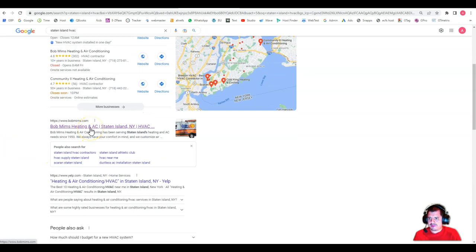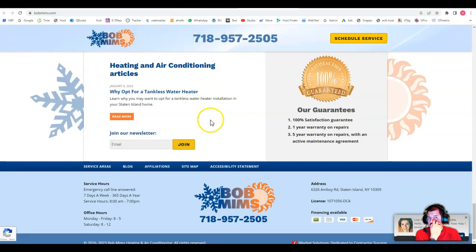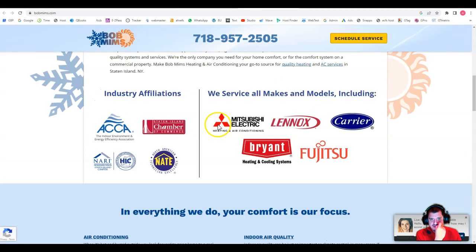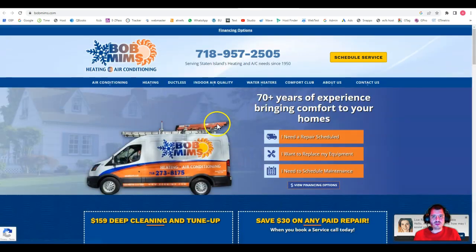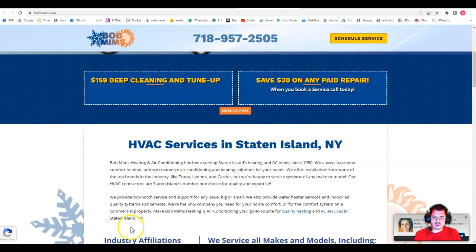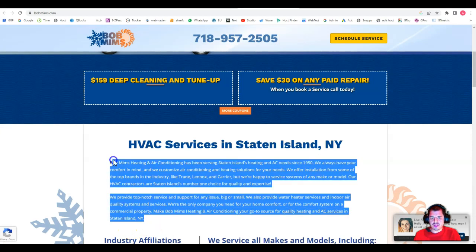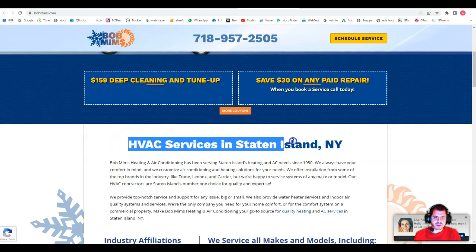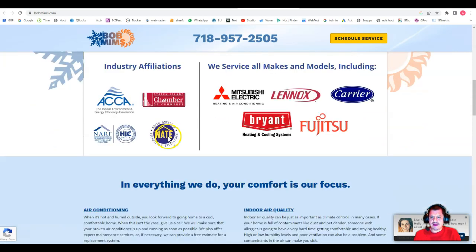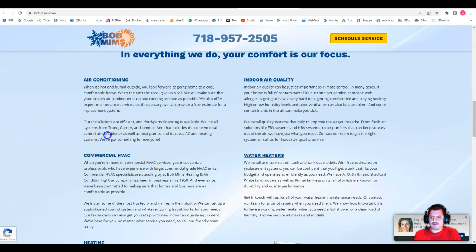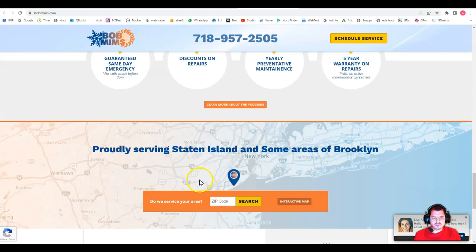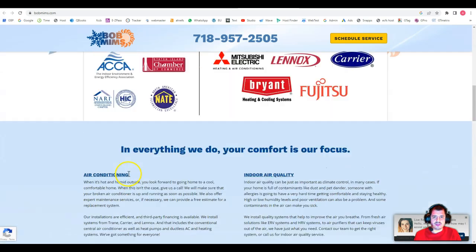And on number one, we have this bobmees.com. Let's see why they're ranking number one, why and what are the benefits of that. So if we open their website, you can see here that they have a lot of content. These guys definitely know what they're doing because we have content here. You can see that they're tagging this specific keyword here. They have more content here, content here. So they understand what content is.